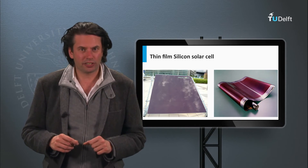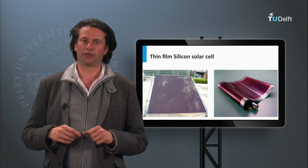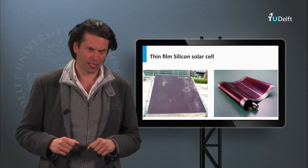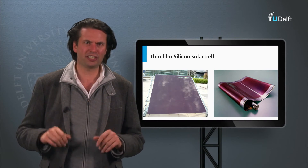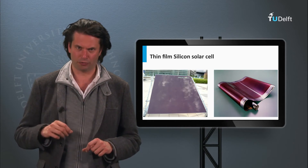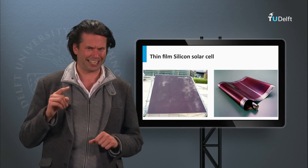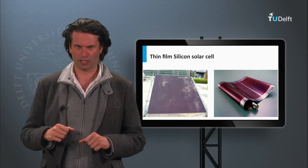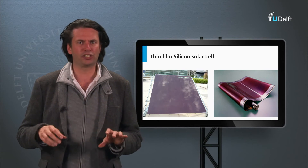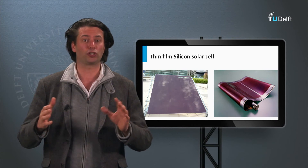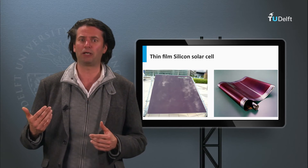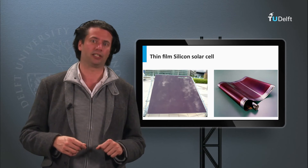Last week we discussed the dominant PV technology in the current market: the PV technology based on crystalline silicon wafers. Now we will discuss a different silicon technology, the thin film silicon PV technology, which belongs to the so-called second generation PV technology. As discussed in week 1, these PV technologies are focused on reducing the cost price of the PV module to a level where the cost price per watt peak drops below that of crystalline silicon technology.